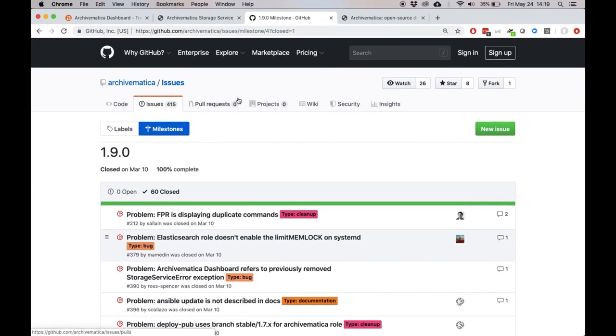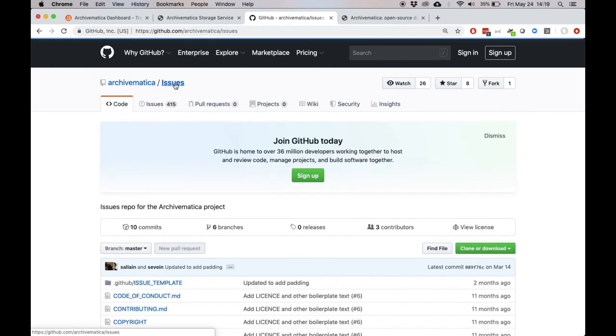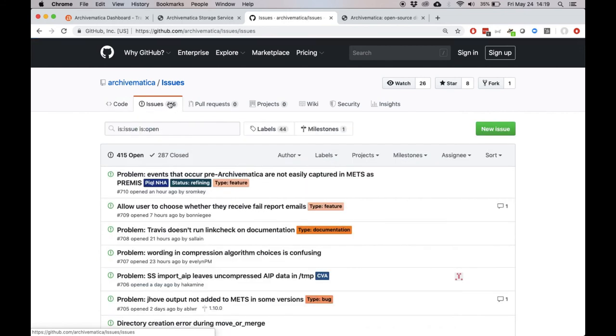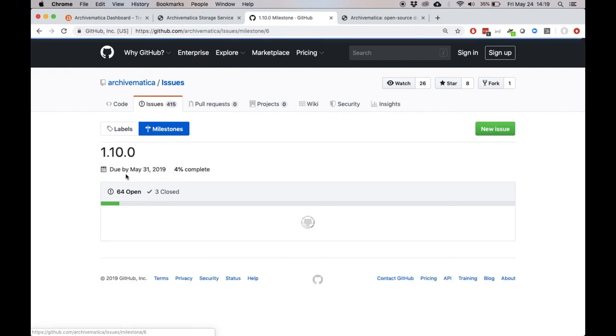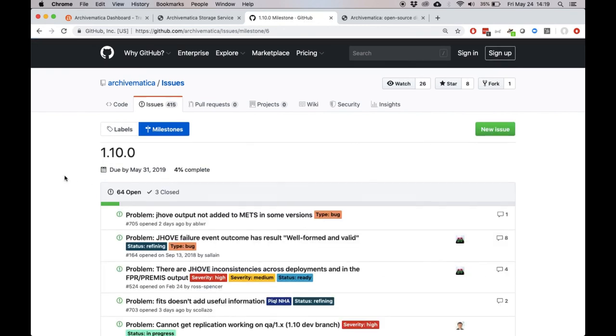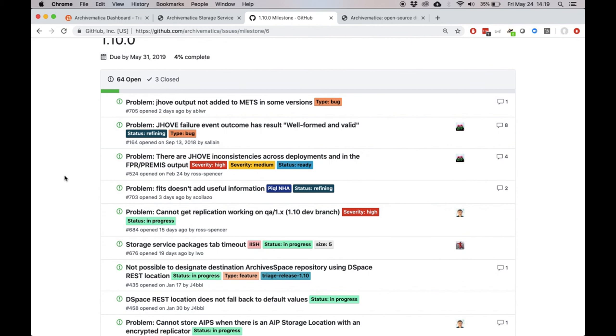So from github.com/Archivematica, you can go to the issues repository. Clicking on the issues tab here, and then clicking on milestones will show you any upcoming milestones. So if you're curious about what we're working on next for Archivematica, you can always come here and take a peek. Clicking on 1.10 shows you what we're working on for the next release of Archivematica coming up soon.